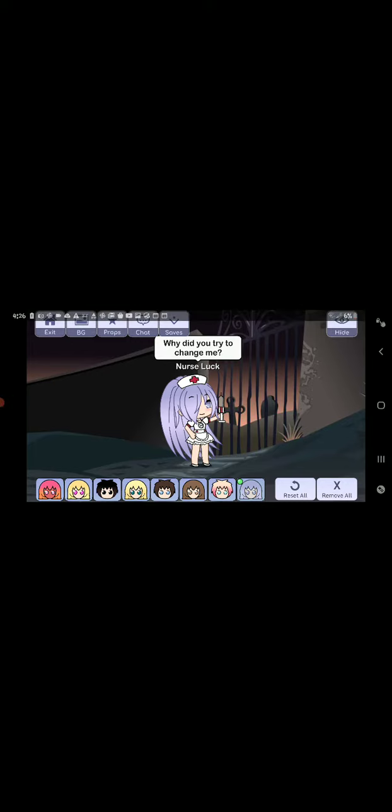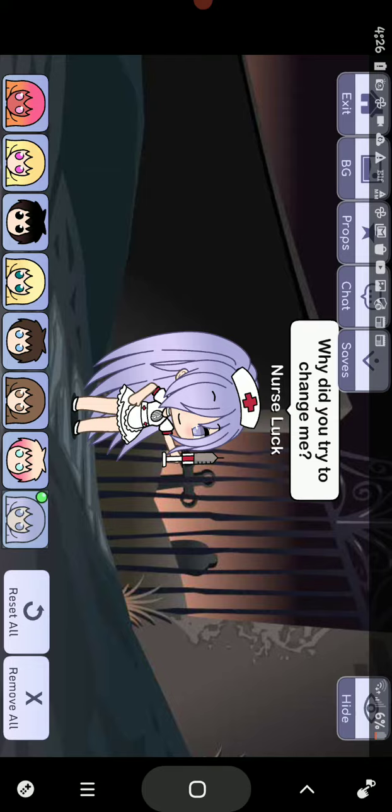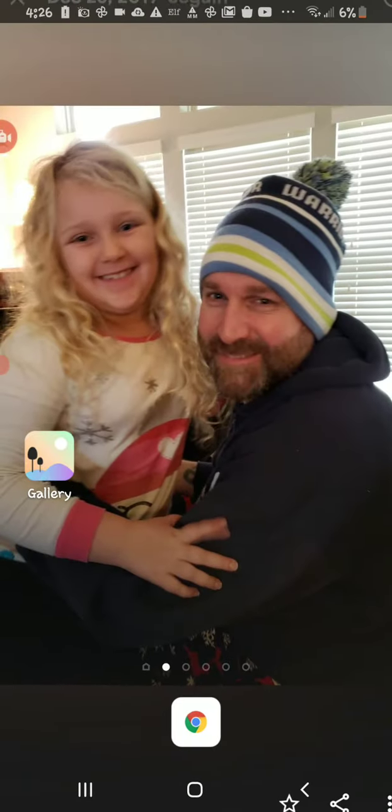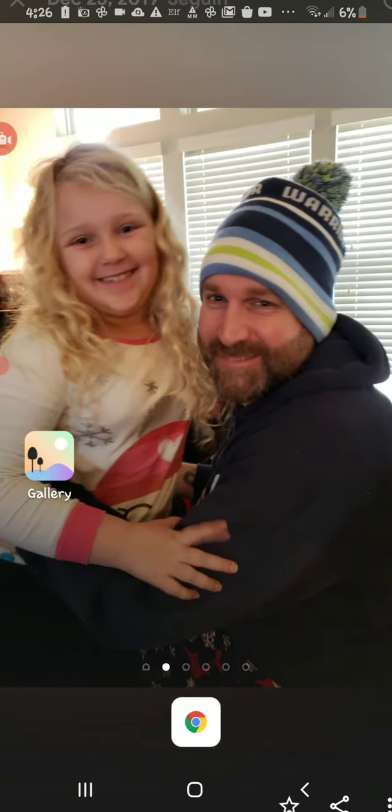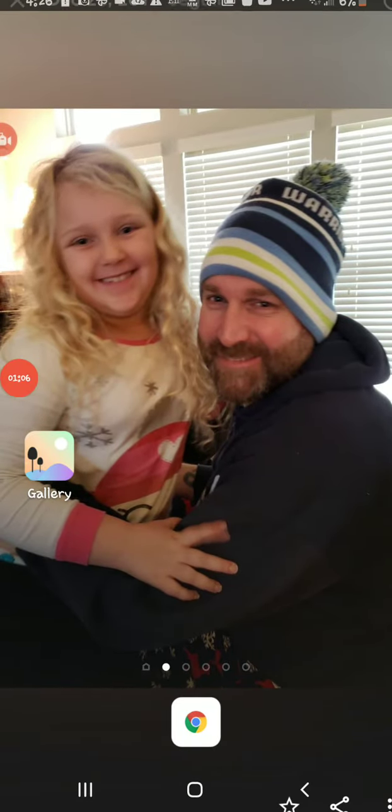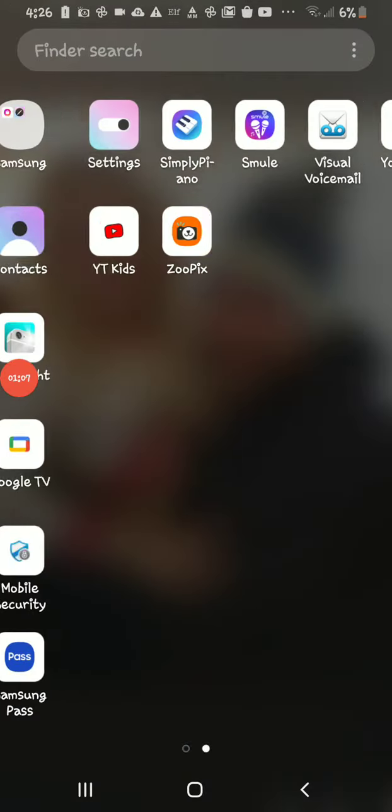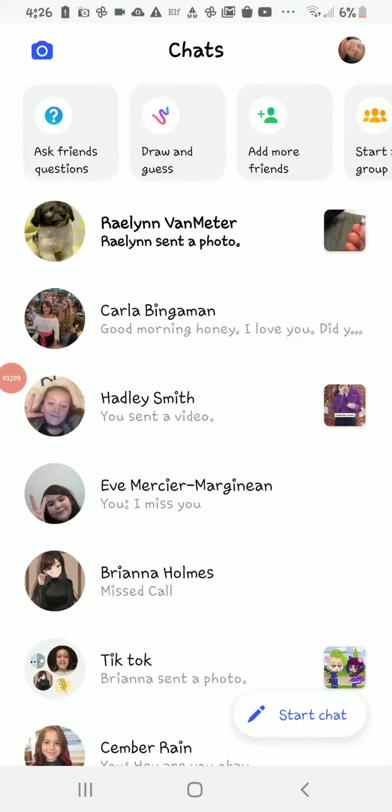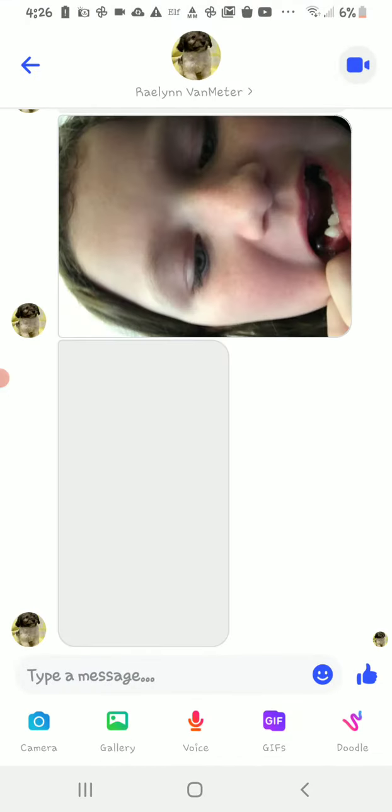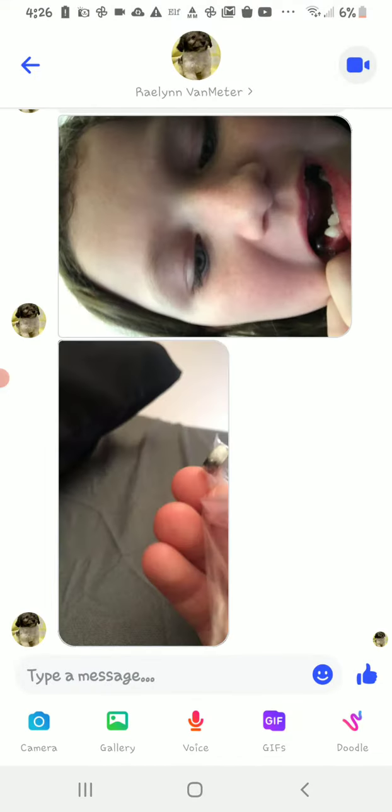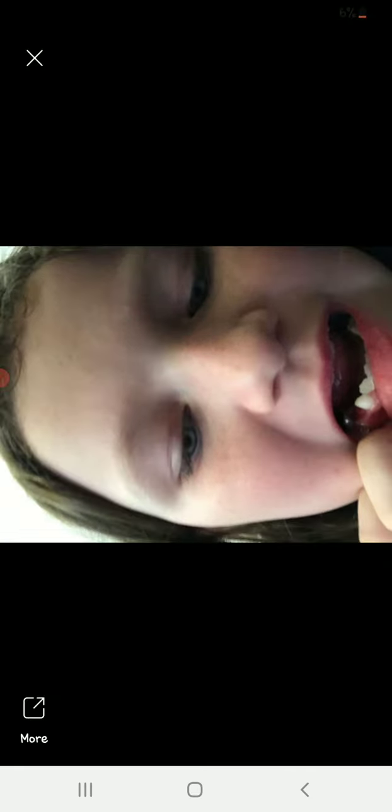I got another text message, so gosh. Let's see. Mayrin sent a photo. Her tooth came out.